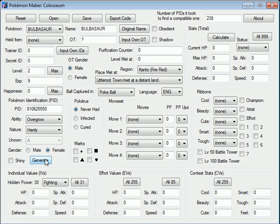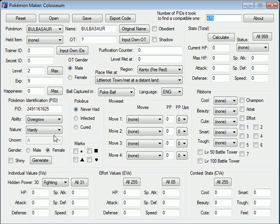Like, pretty instantaneous, practically. Up here it shows how many PIDs it took - how many random PIDs it kept generating until it found one that was compatible with all these options that were selected.